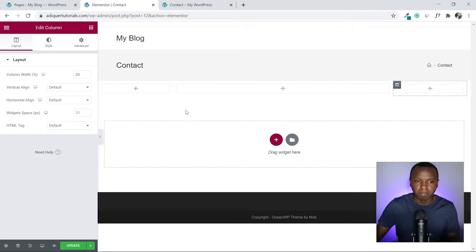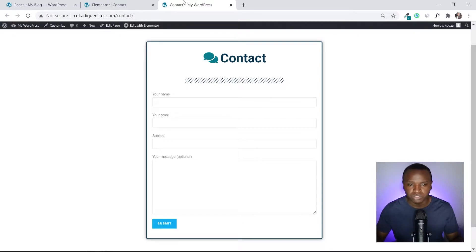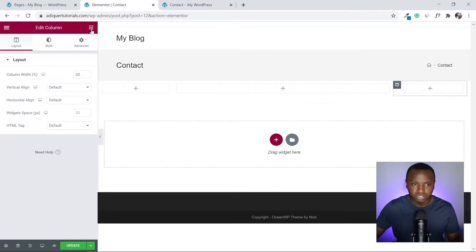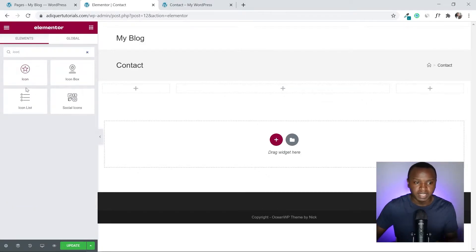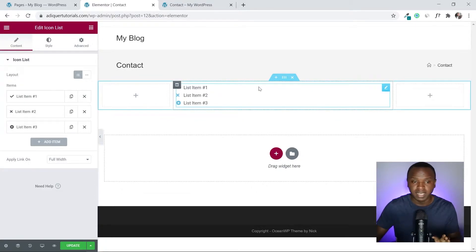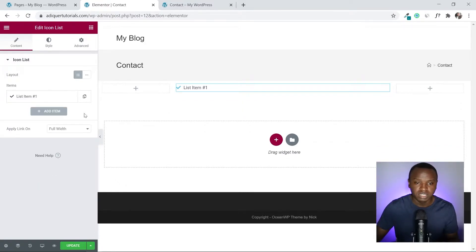Now let's add the elements we need. We're going to add an icon heading, a divider, and the contact form. I'll click the Rubik's cube icon at the top and search for Icon List, then drag it to the center column. I'll delete two of the list items since I only want one.